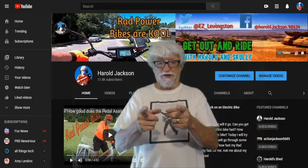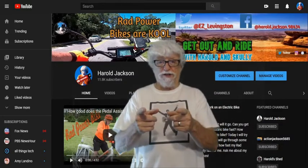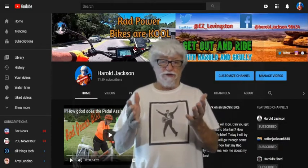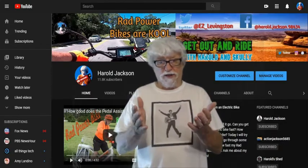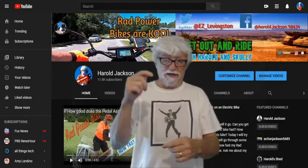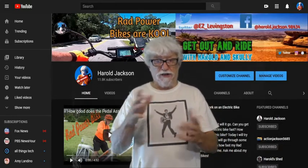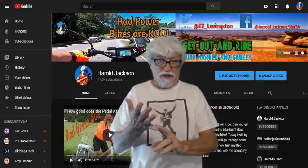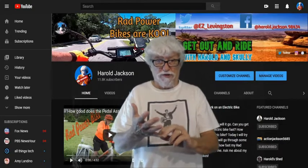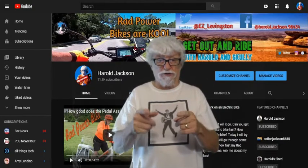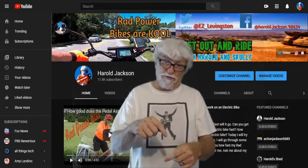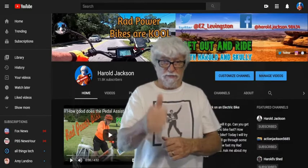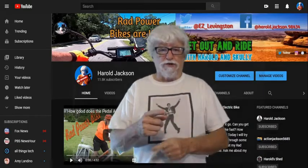I want to thank you for viewing my channel and my videos. If you would check out the links down below the video — I don't really make a lot of money off these videos but I can make a little bit more if you check out the links down below. There may be something you want. You've got the Amazon store which has everything — if you click on the link you can search for other stuff. Give me a thumbs up.